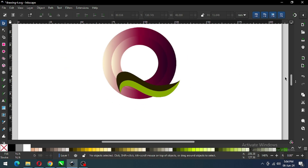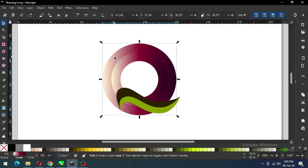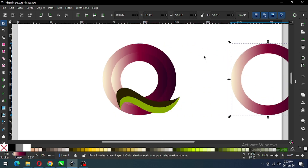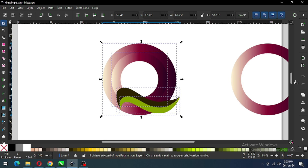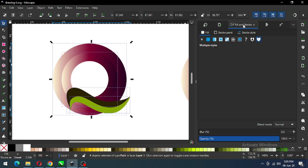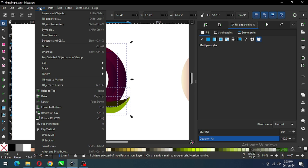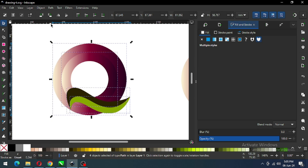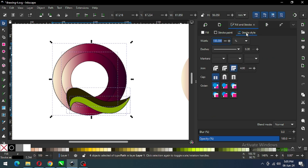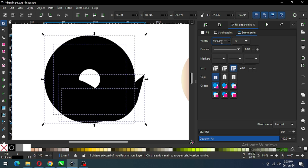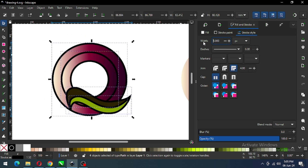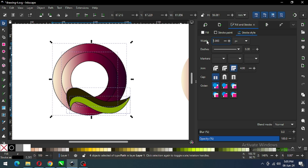So we have created our basic shape. Now select this one and duplicate it. Go to the Fill and Stroke dialog box and apply the stroke outline. You can also adjust the thickness of the outline — I think one pixel is sufficient, but you can use it according to your need.